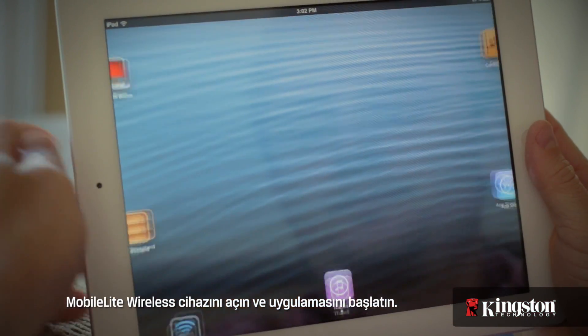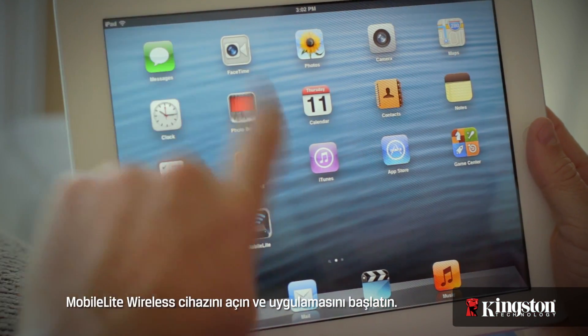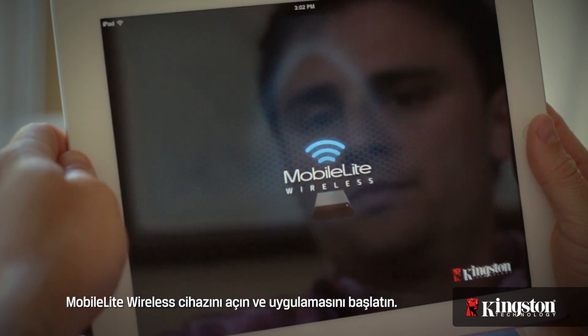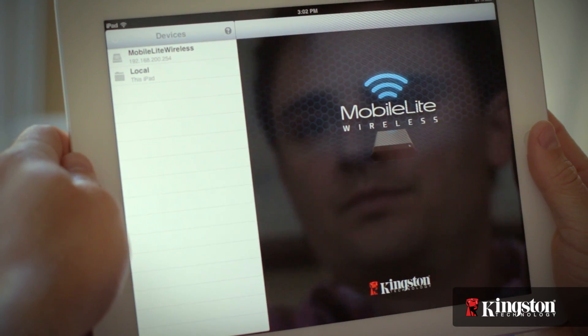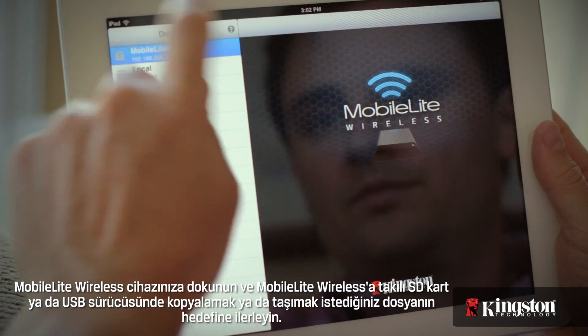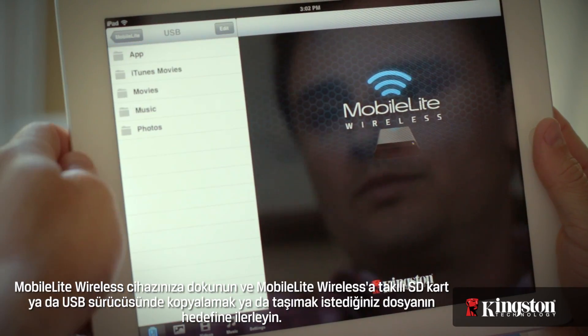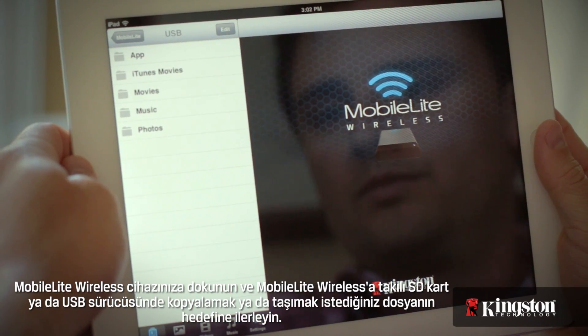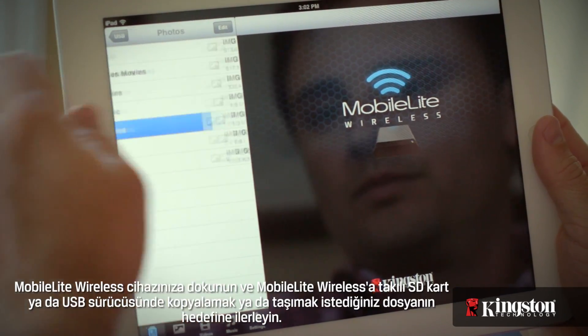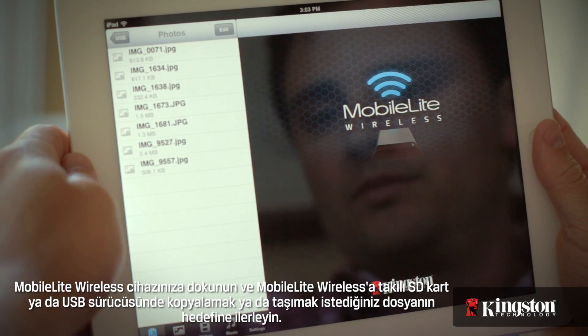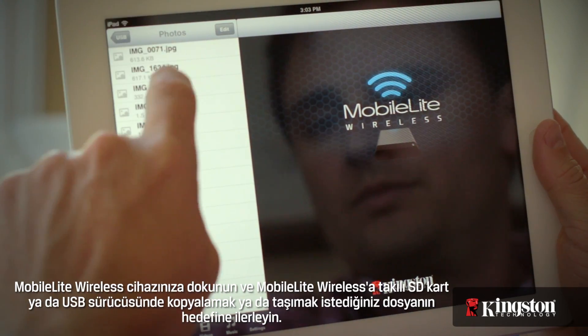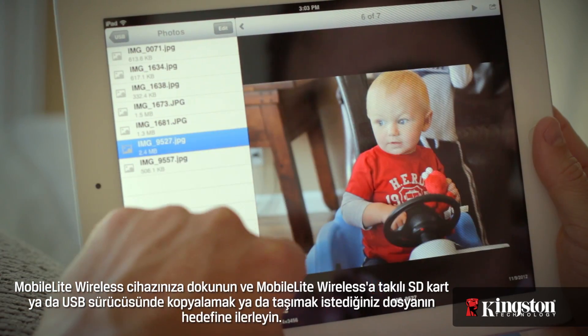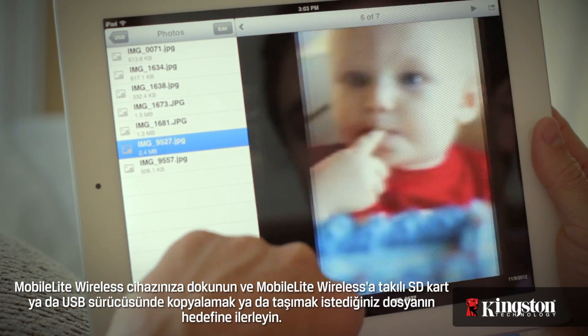Start by powering on the MobileLite Wireless and open the app. Touch your MobileLite Wireless device and navigate to the destination of the file that you want to copy or move on an SD card or USB drive connected to the MobileLite Wireless.